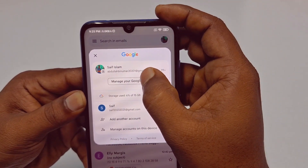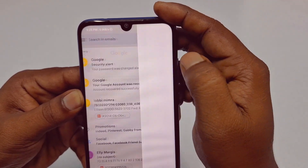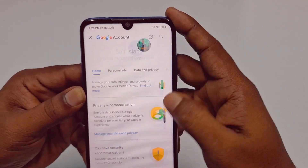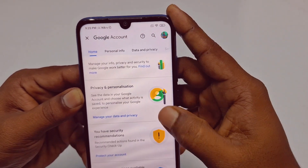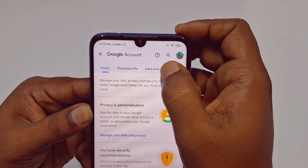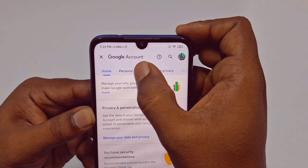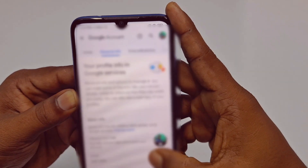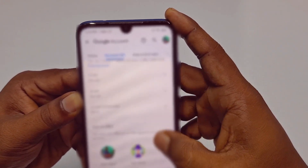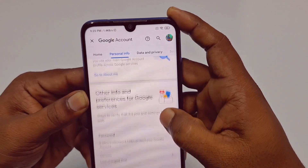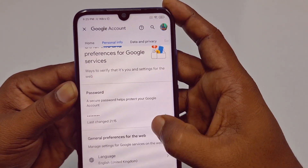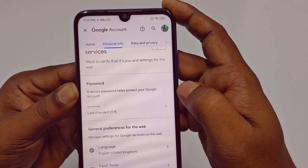You can see my second Gmail account is now in the first position. Click on 'Manage your Google Account' and after that you will see lots of options. You need to click on 'Personal Info' — just tap on Personal Info.